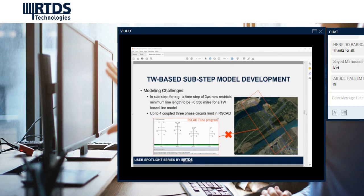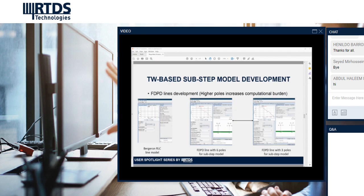We already know that traveling wave baseline models require a travel time of at least one time step — at the typical 50 microseconds, that equates to a minimum line length of 10 miles. But for sub-step modeling at small time steps, say 3 microseconds, that minimum length is reduced to less than a mile, which requires us to preserve this entire multi-circuited corridor as much as possible. This posed a limitation, as the maximum supported limit of mutually coupled circuits we could model was up to 4. Frequency phase-based line models are the most accurate but also computationally more expensive.